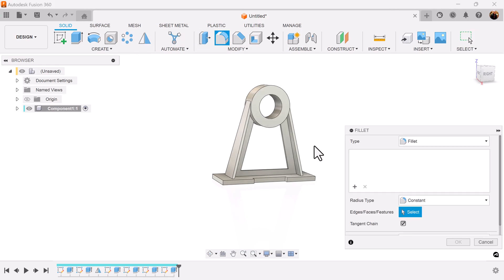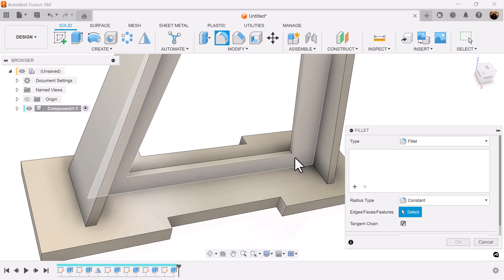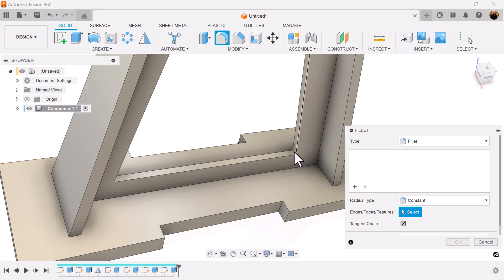Select the fillet command. I'm going to add the 10mm fillets here in the bottom corners.